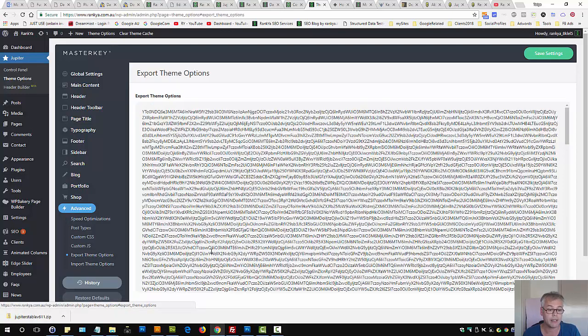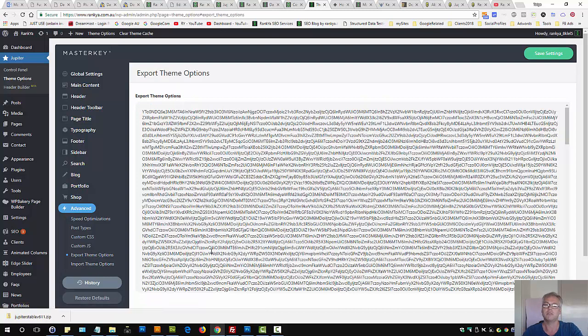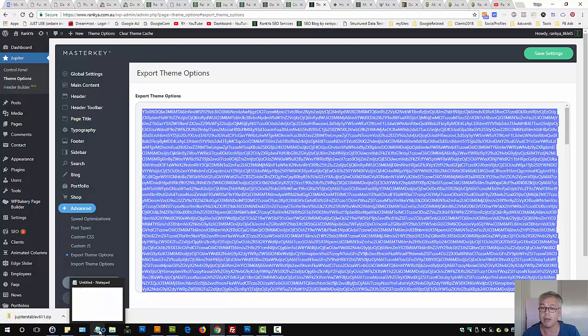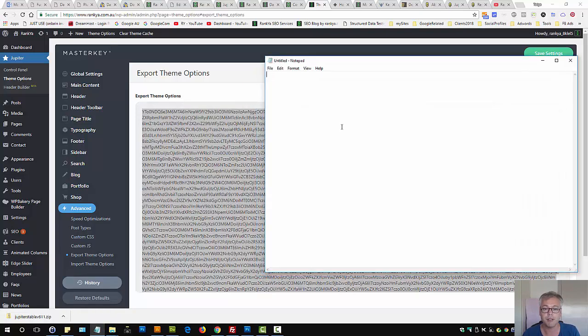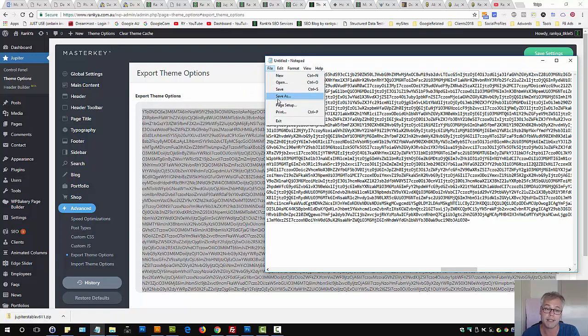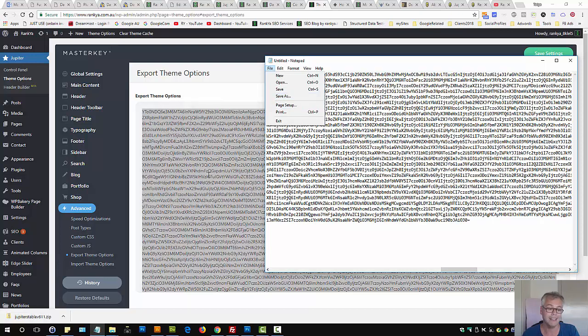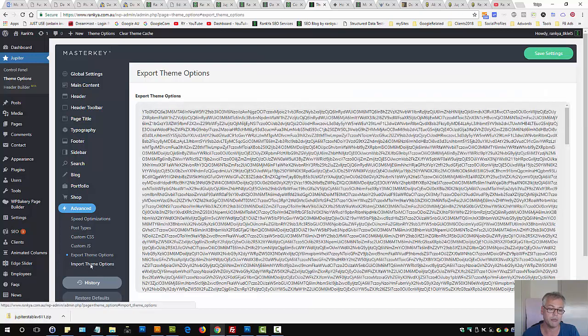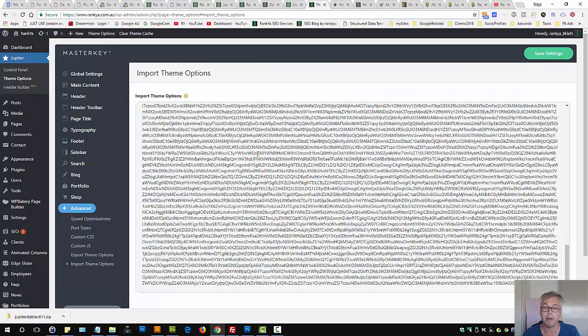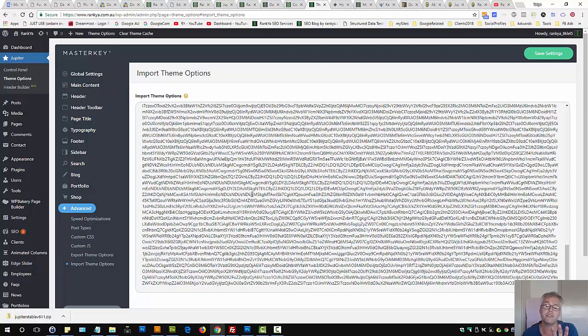Once again, you can export the theme options, whereby you can simply highlight everything, copy, keep a local backup, and then say these are the theme options that I have customized. Then, you can, anytime, import by pasting that same code in there, and all the changes you've made will be back on your website.